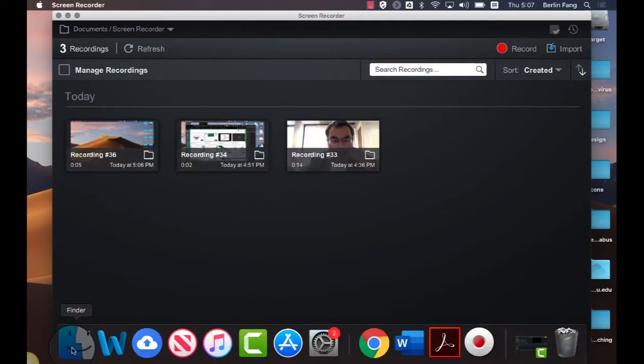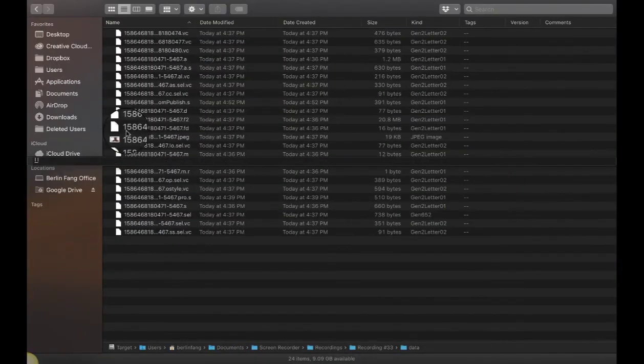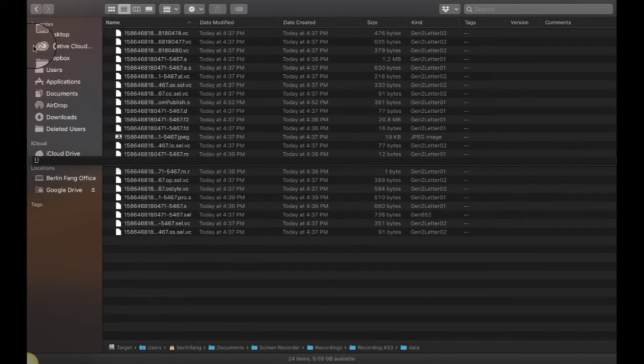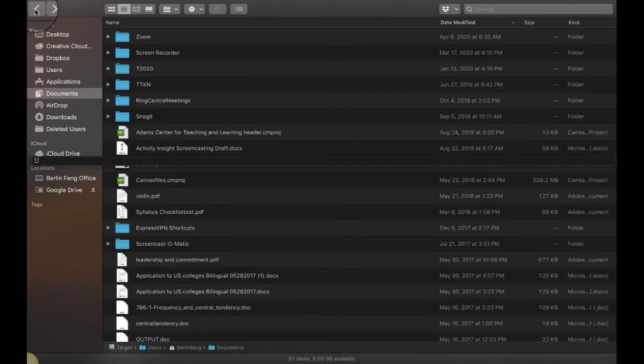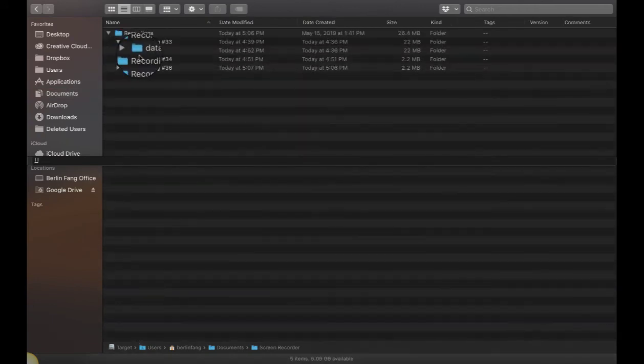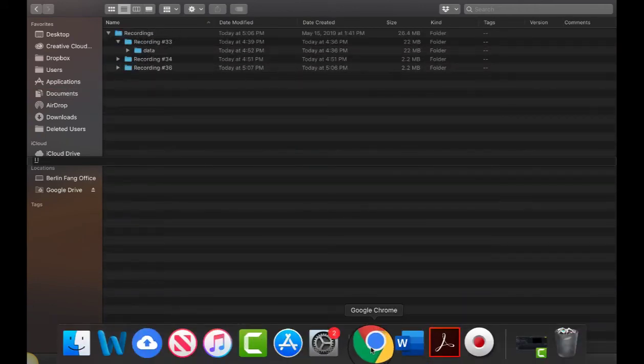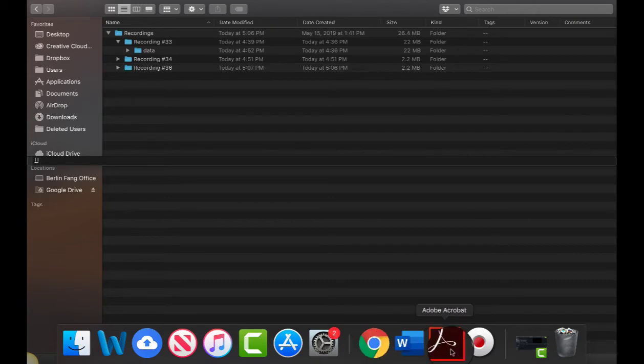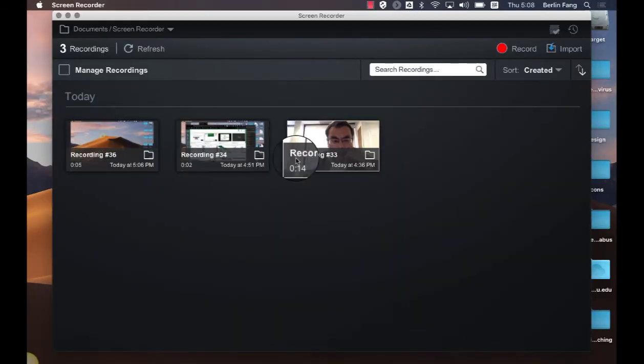As I have shown you earlier using this method. Screen recorder 33, 34, 36 and they correspond to the files here.